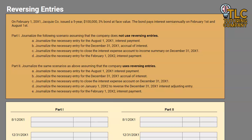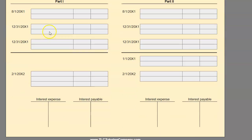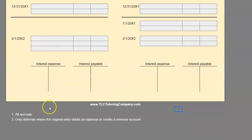Not all companies use reversing entries — not that many really use them. However, reversing entries make the rest of the bookkeeping process pretty standard and easier. In general, if a company does choose to use this method, they will usually do reversing entries for all accrual adjusting entries and only deferral adjusting entries where the original entry is going to debit an expense or credit a revenue account.